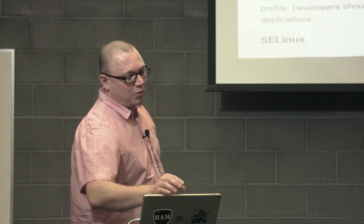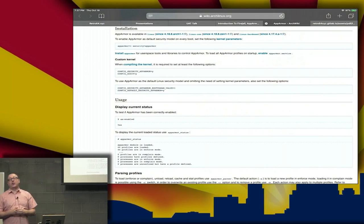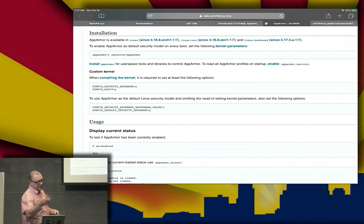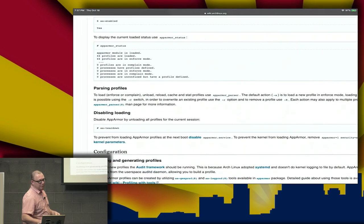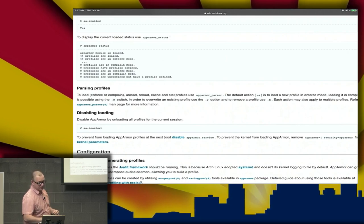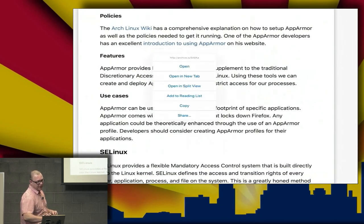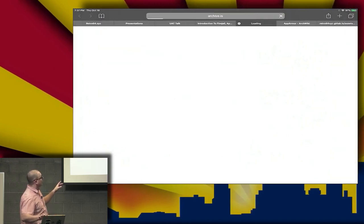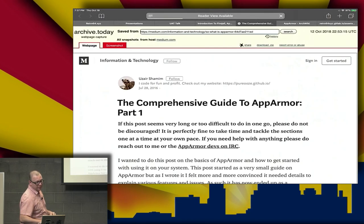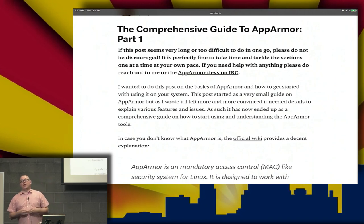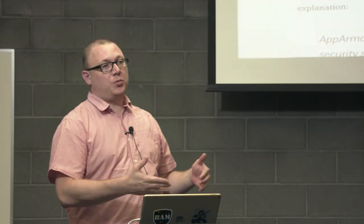How do we set AppArmor up? My favorite place to send people is the Arch Wiki. As far as configuration is concerned, it's a great resource covering installation, usage, how profiles are parsed, how to disable loading of profiles, and tons of other stuff. I also went out and found one of the AppArmor developers' webpages, and I have a comprehensive guide to AppArmor written by the AppArmor developer — this is a must read. If you're interested in AppArmor, read the Arch Wiki and hit the documentation provided by the developers.